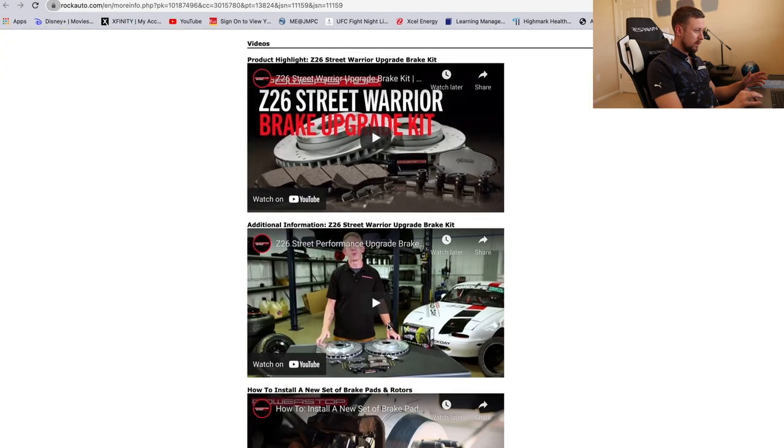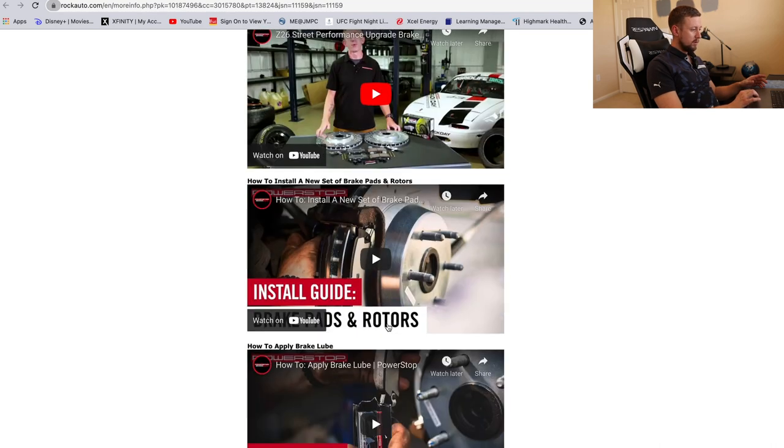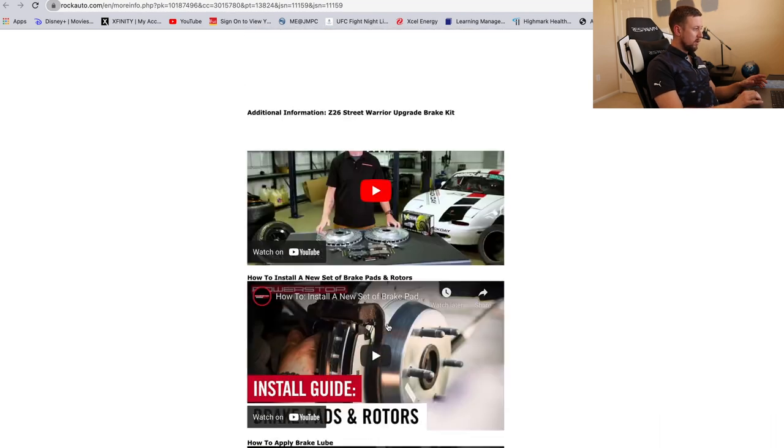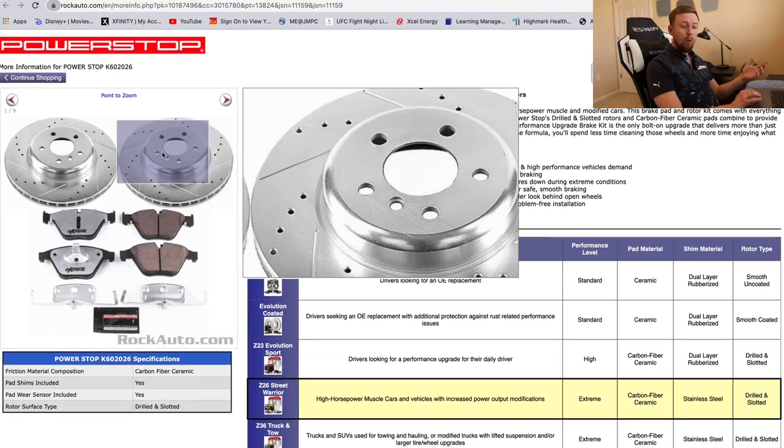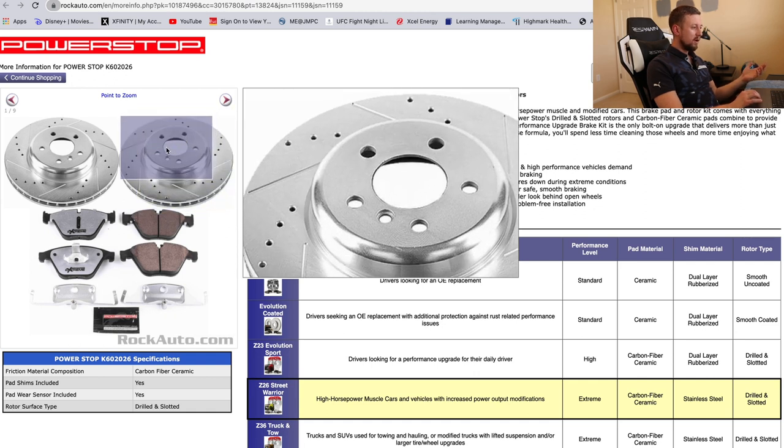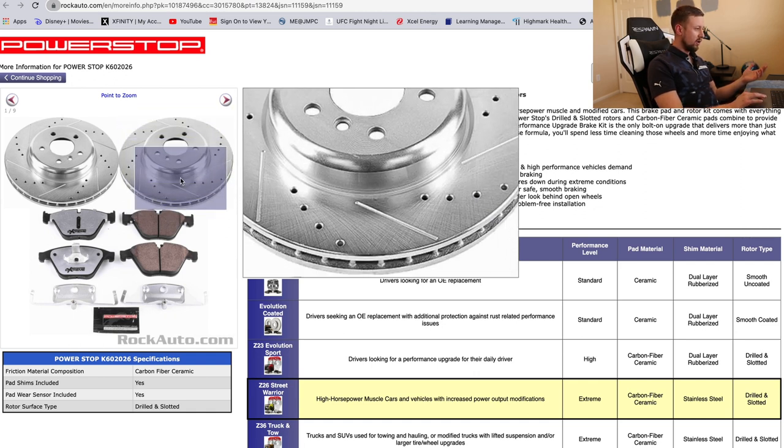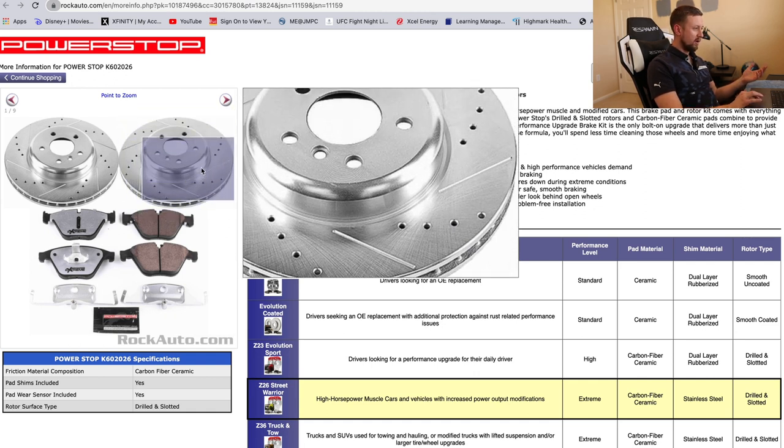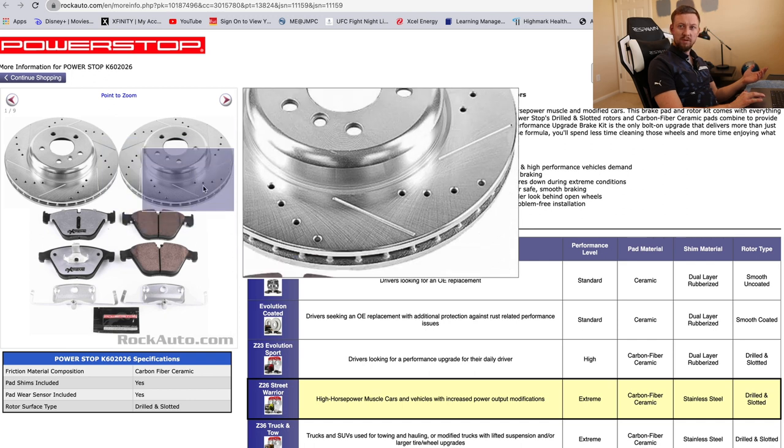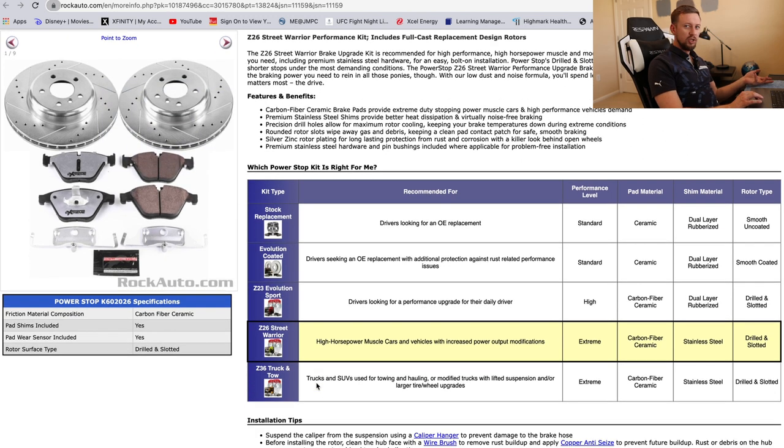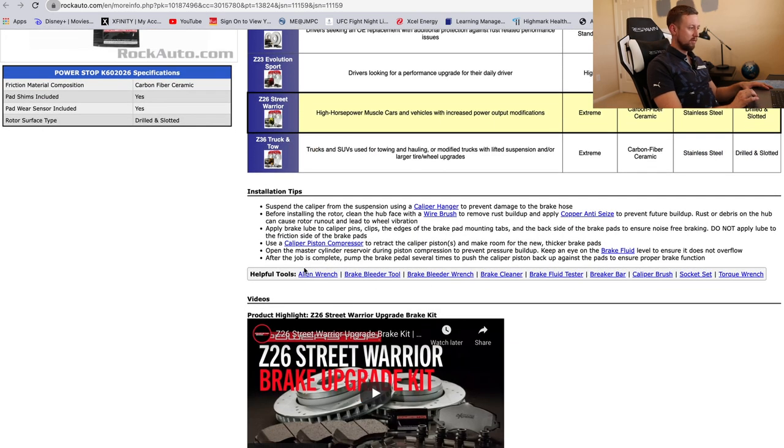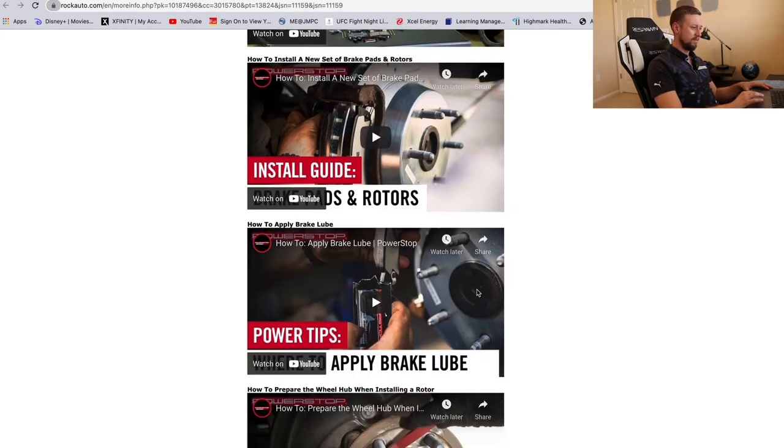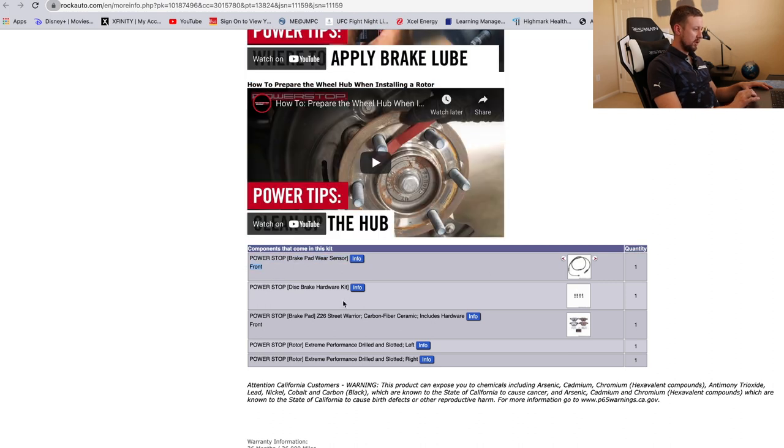They got tutorials and videos and everything. Look, they're perforated rotors, they're performance rotors, guys, that are much cheaper than OEM, but I'm sure the quality is better. So check out what the kit includes here.